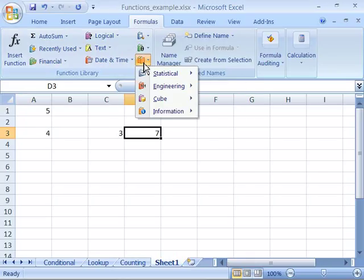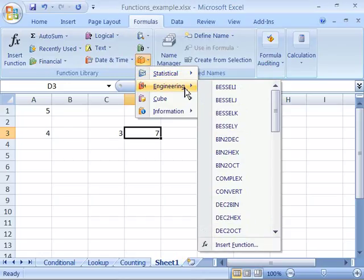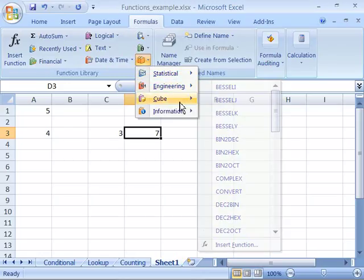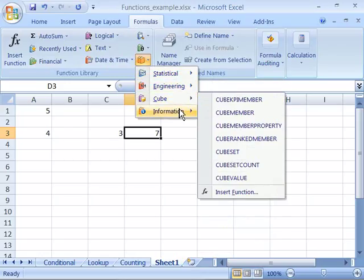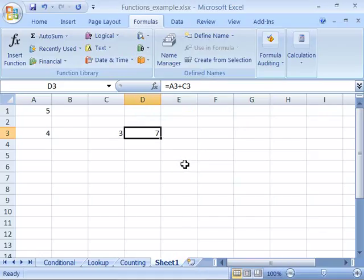As well as more functions that allow you access to statistical functions, engineering functions, cube functions, and information functions. Now all of these features put together make Excel very robust in its ability to calculate information.